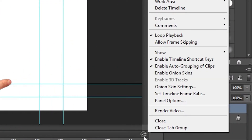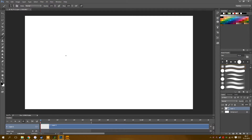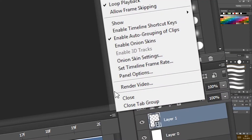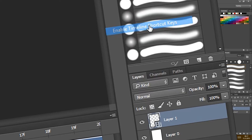Here's that onion skin you're going to need to animate. Now just draw, you silly goose, but remember you can use your Page Up and Page Down keys to go to next or previously drawn frames, if you have enabled the timeline shortcuts.